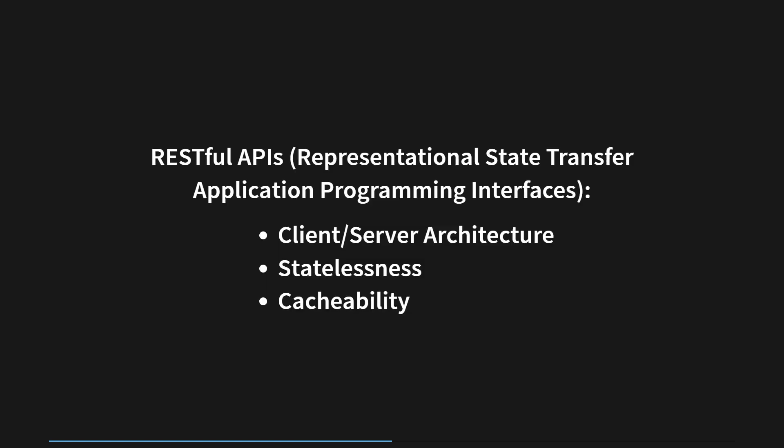RESTful APIs, Representational State Transfer Application Programming Interfaces, serve as essential interfaces enabling seamless interaction and data exchange between different programs or systems using the HTTP protocol. These APIs are designed based on the principles of the REST architectural style and leverage standard HTTP methods such as GET, POST, PUT, PATCH, and DELETE to execute various operations on resources.